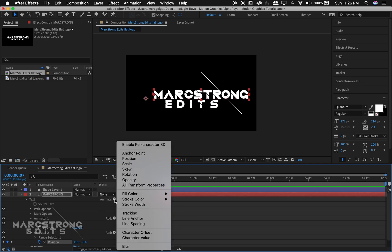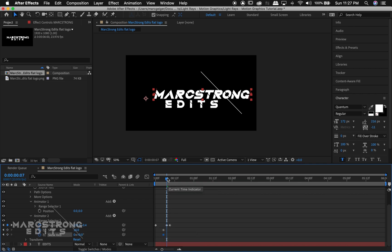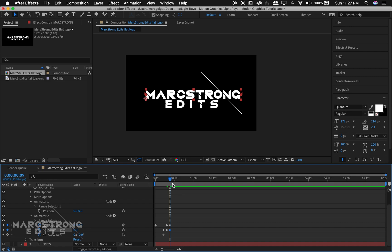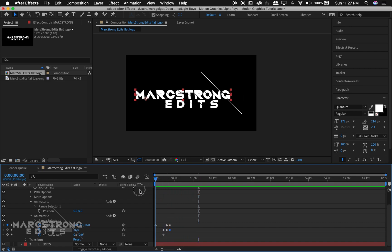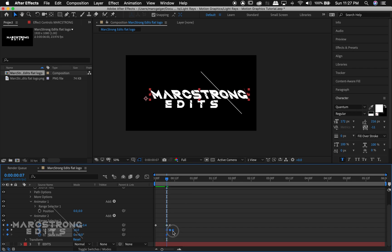I'm gonna hit the Animate button again and this time we're gonna choose Skew. I'll enable the keyframes — this kind of gives our text a little bit of a slant. I'm gonna have it slanted up until it hits an invisible wall, then have it slant back the other direction and set it to zero so it settles back. I'm just gonna drag these keyframes forward a little bit to match up better with when it hits this invisible wall.